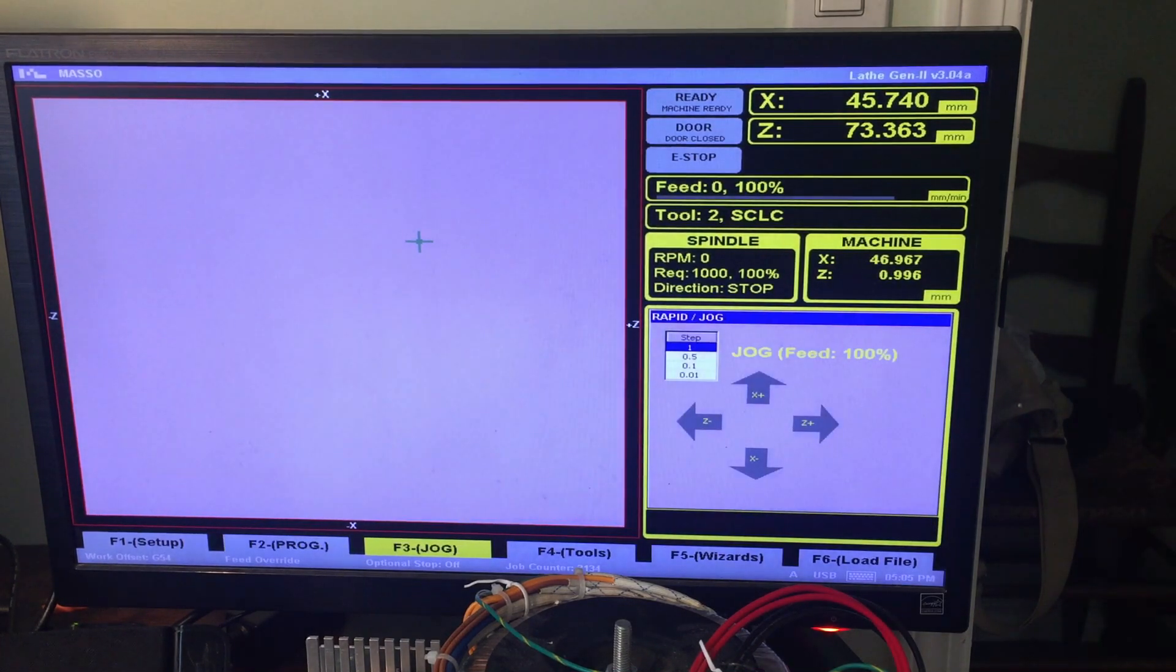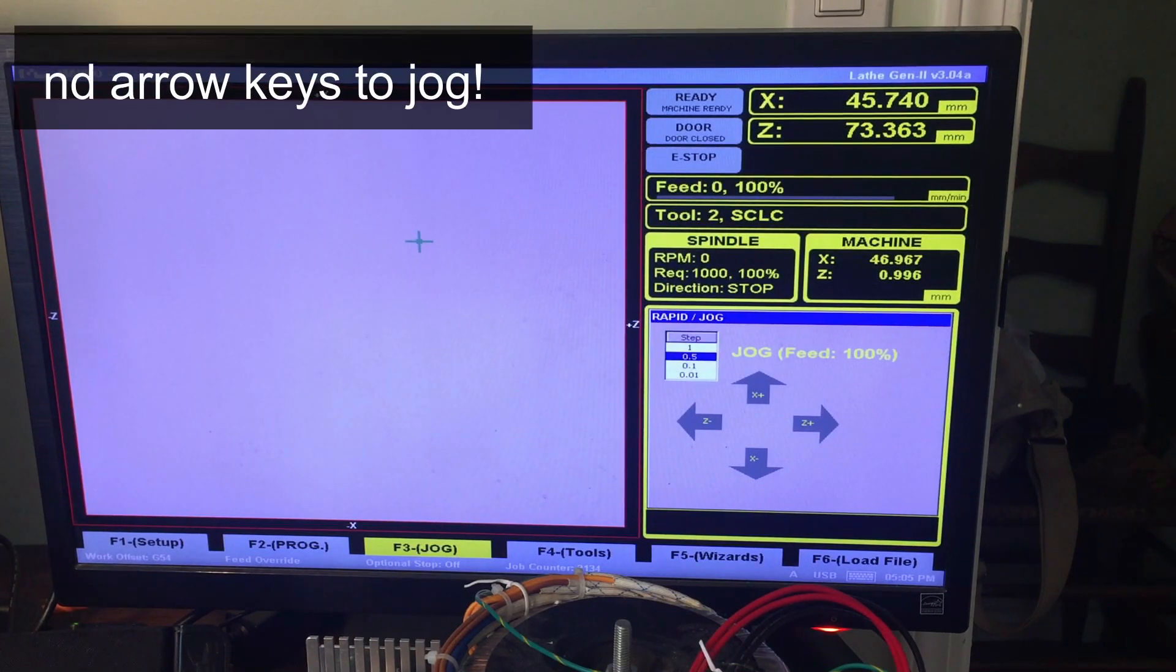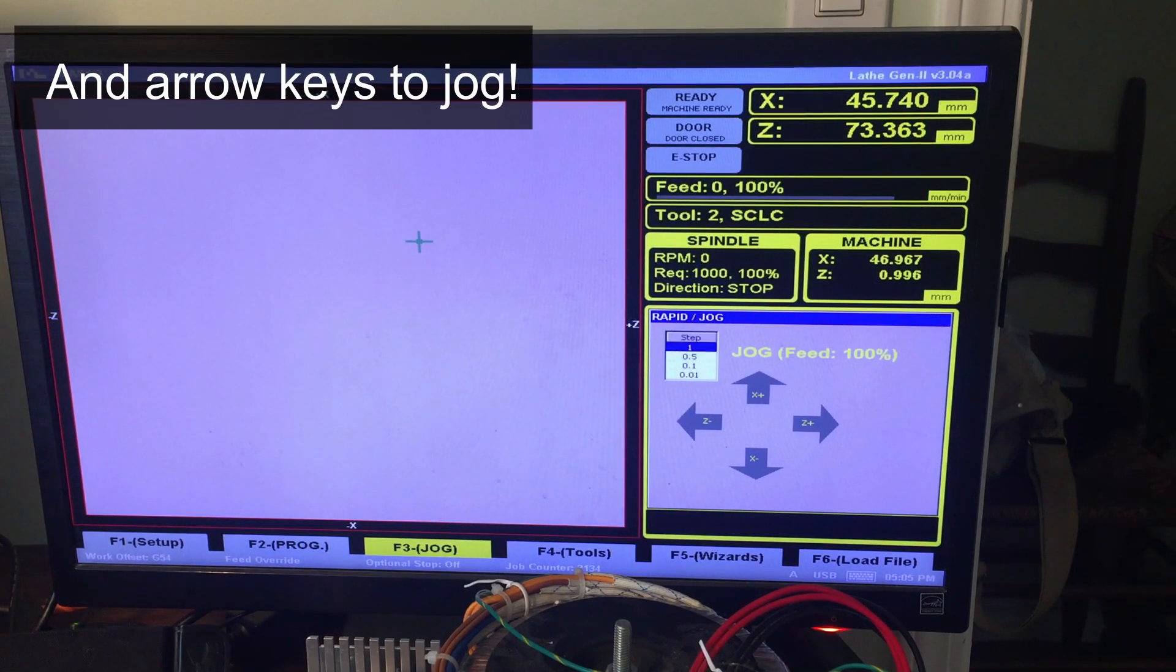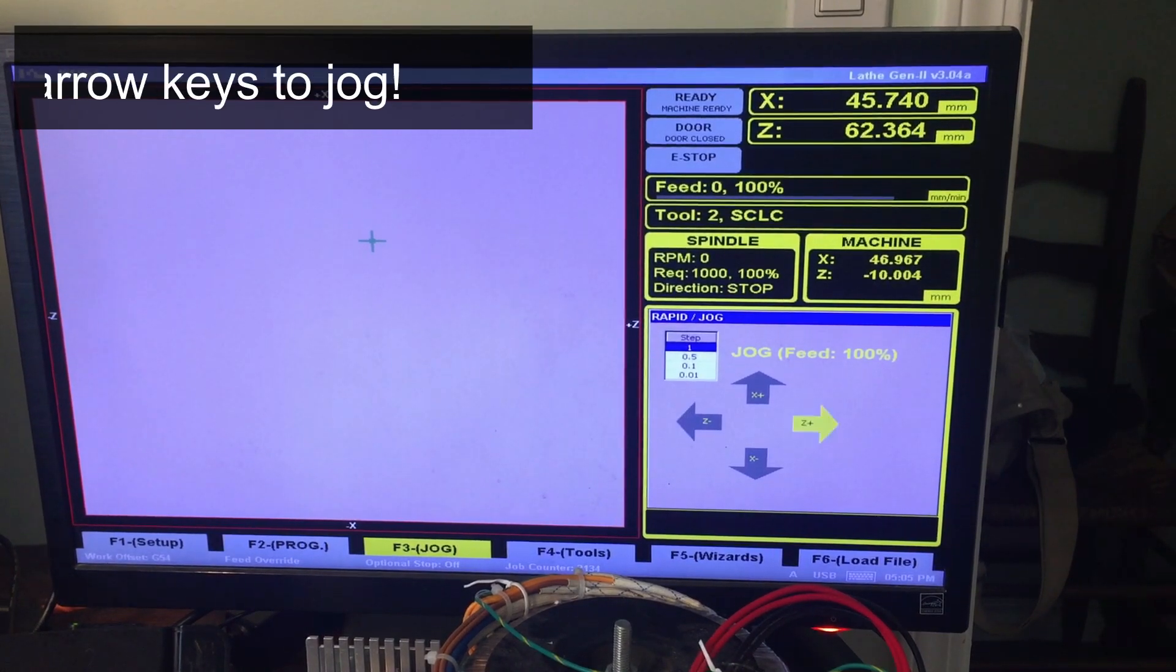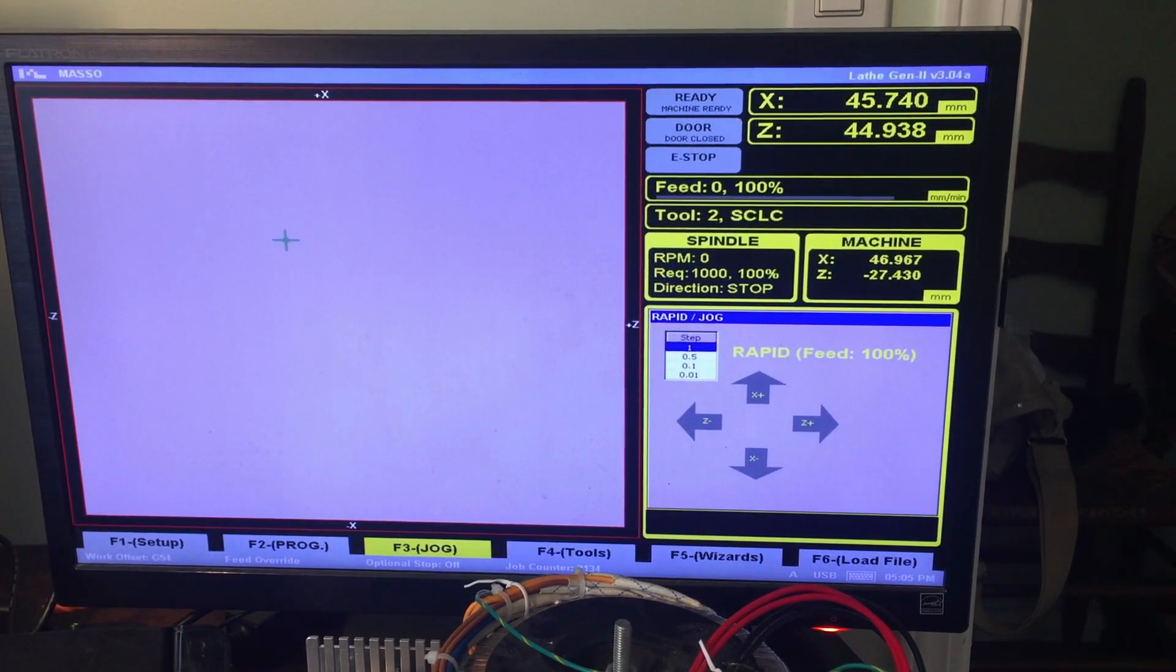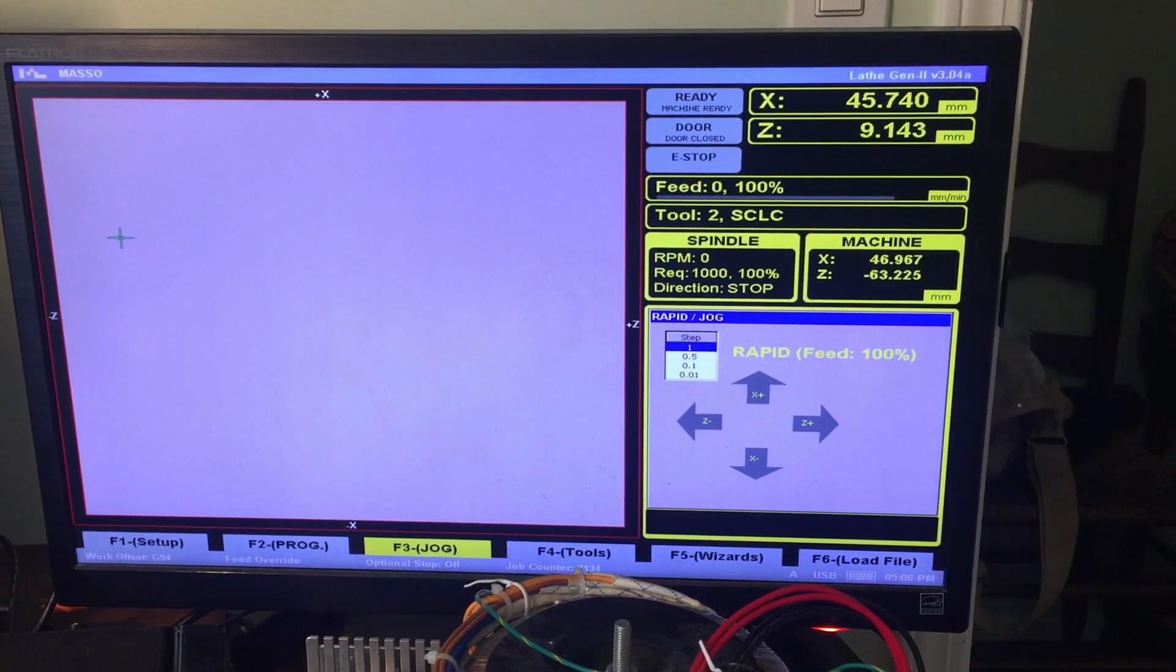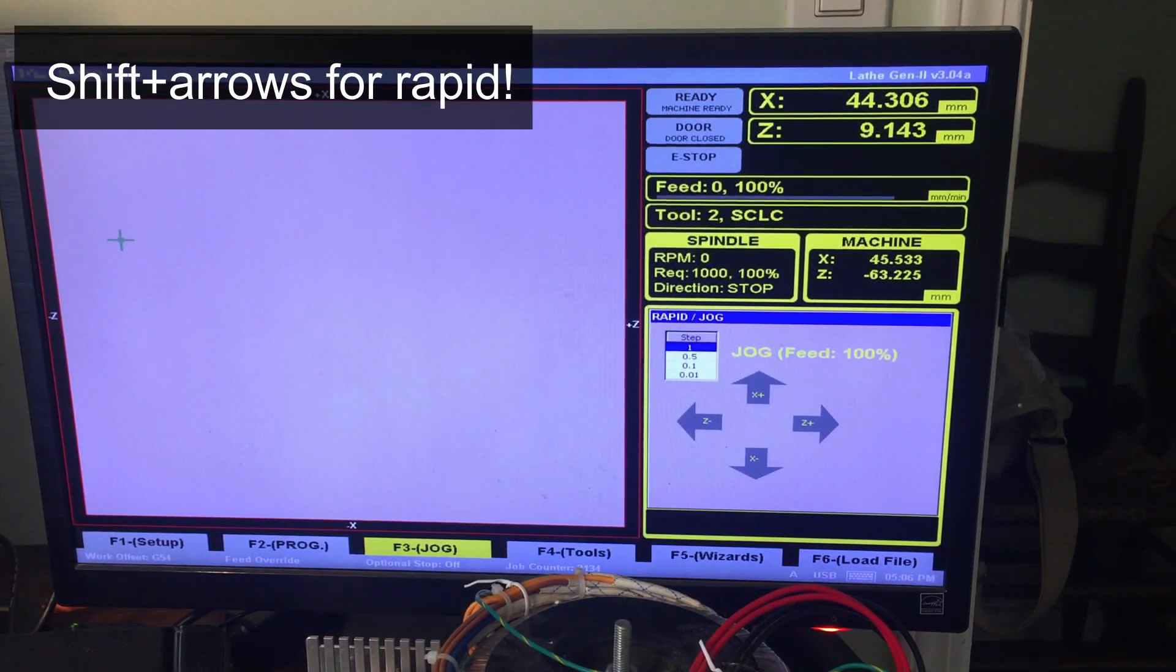F3 is jog. So you use page up and page down to change the jog step. They said they were going to change this so you could also do continuous jog. As it is now, you can only use rapid to continuous jog. But like I said, they're going to change it.